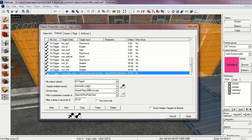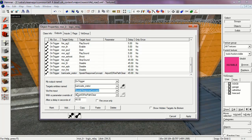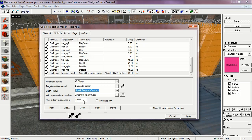And then the barricade orator. It's set to speak response concept. Airport 03 fire path clear at 45 seconds. This way the survivors will exclaim that the fire has burned down the barricade.